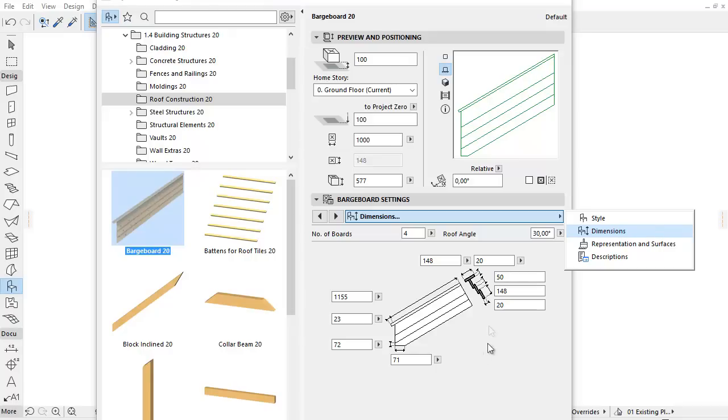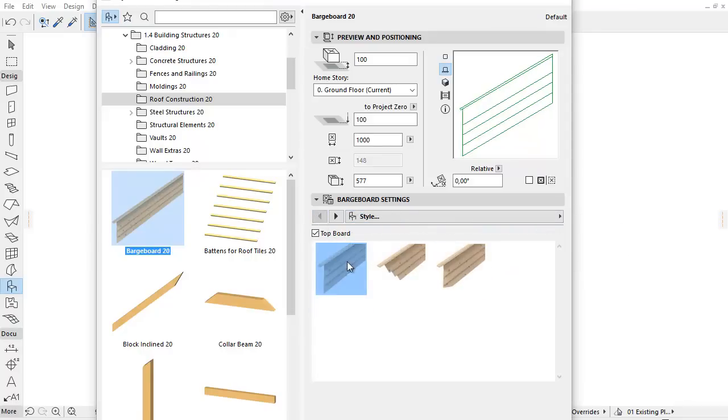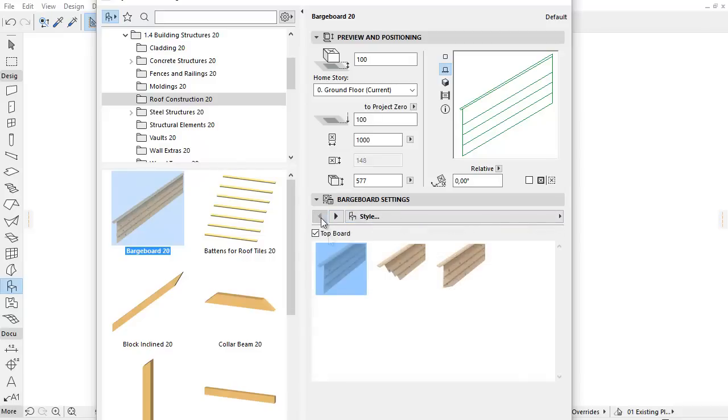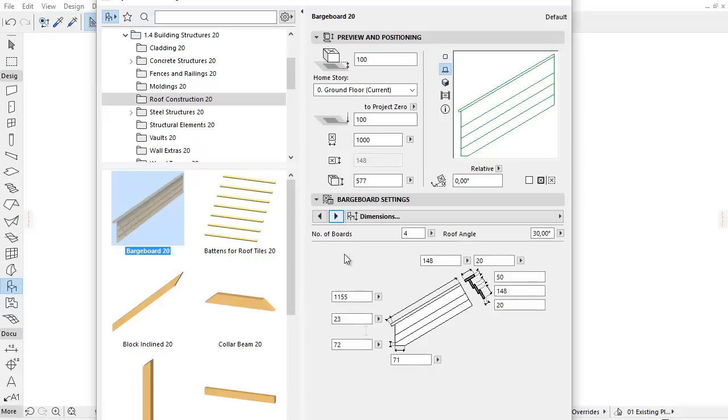On this page, the graphical interface and the available parameters change depending on the selected cut-end type on the previous Style page. For example, select the third type now and let's see its available dimensions.